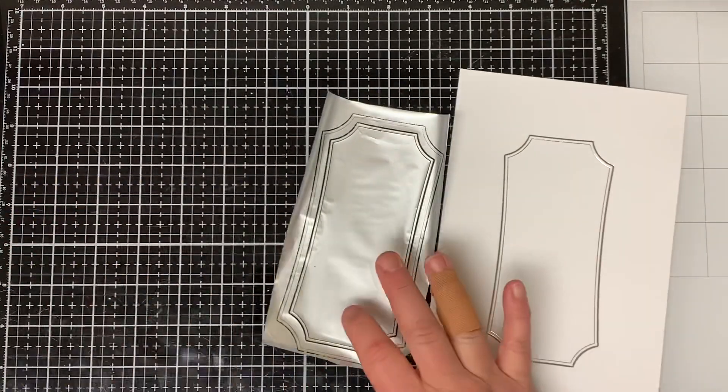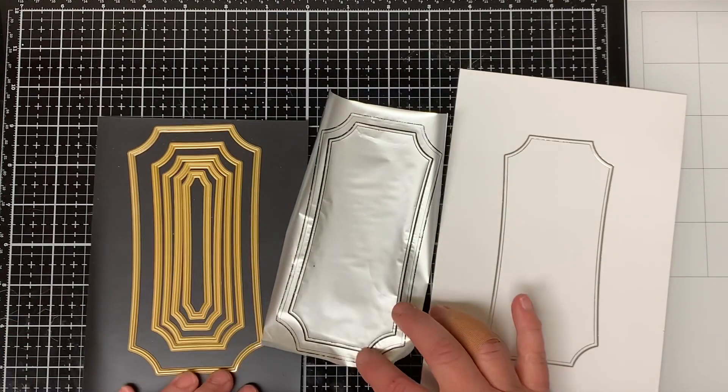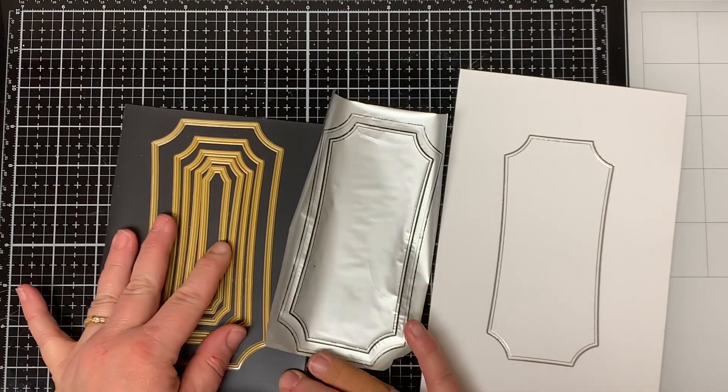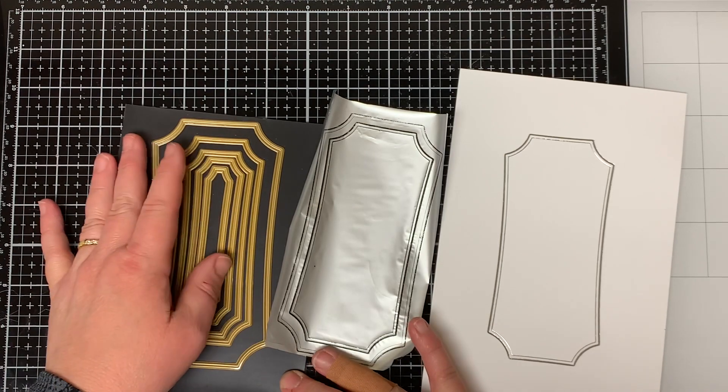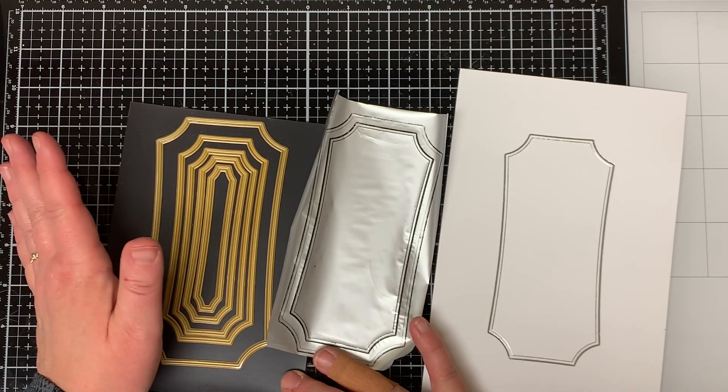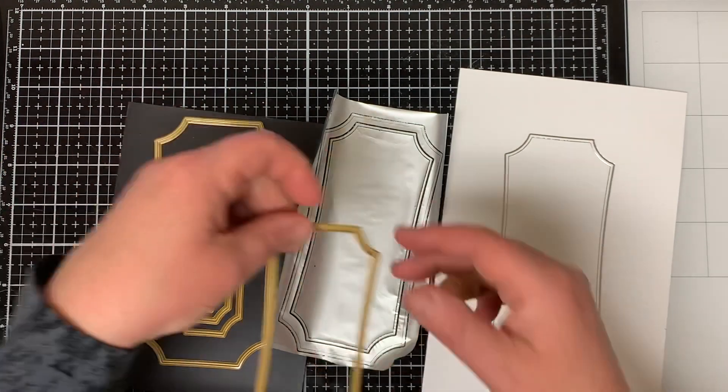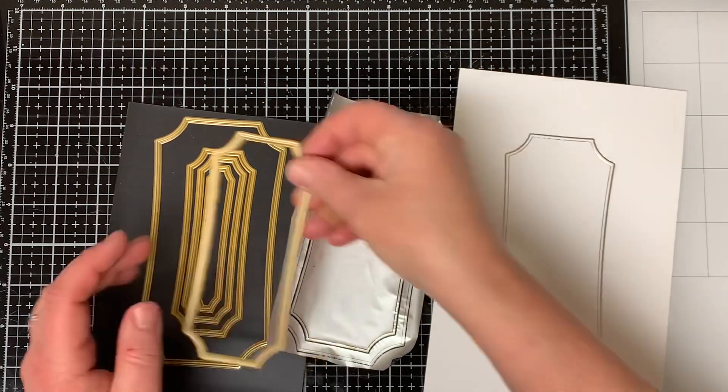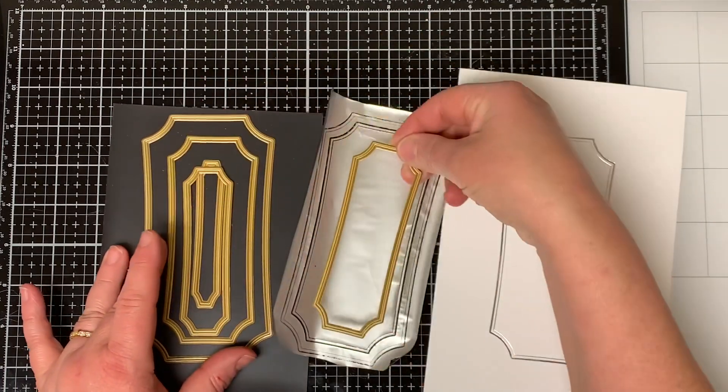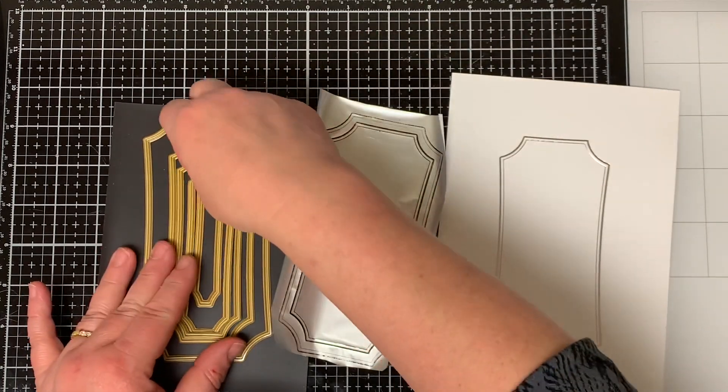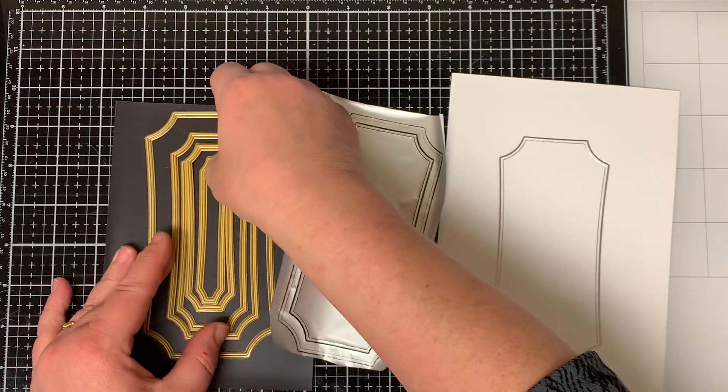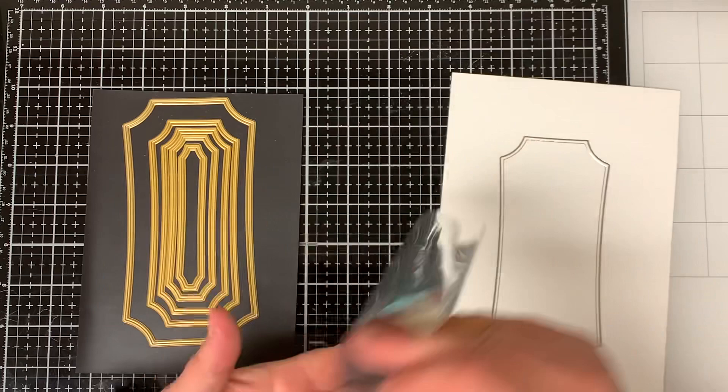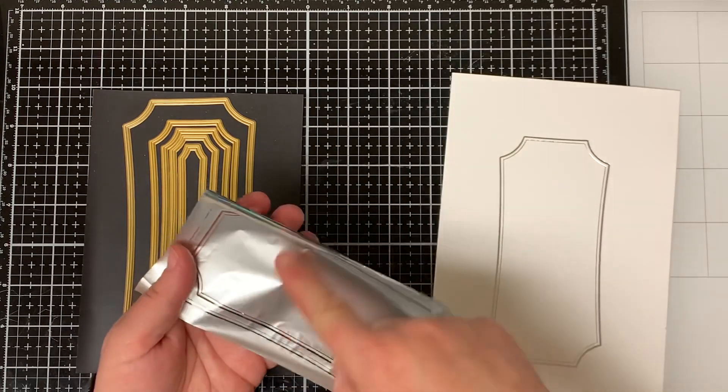Here I just want to show you that you can use this entire piece of foil without wasting any of it. You can just take all of these smaller hot foil plates and just keep running them through the hot foil machine until you use up all of the foil so you have no waste at all.